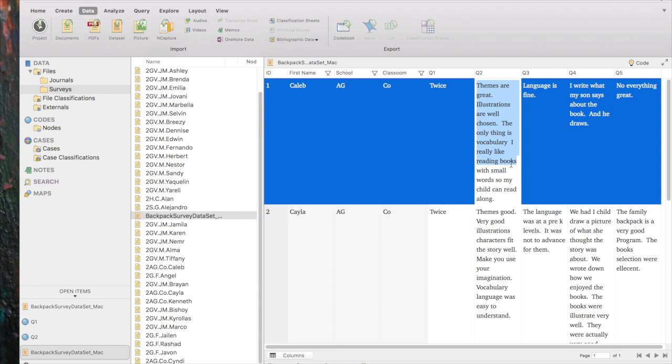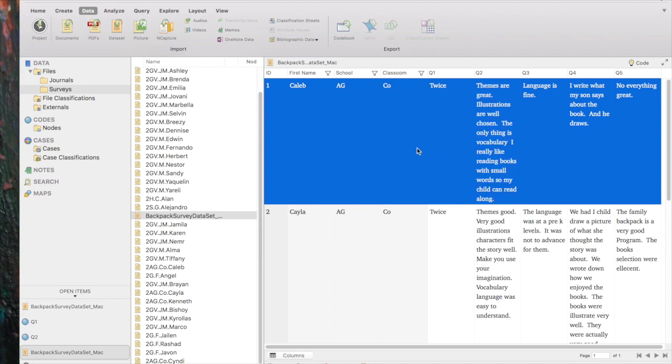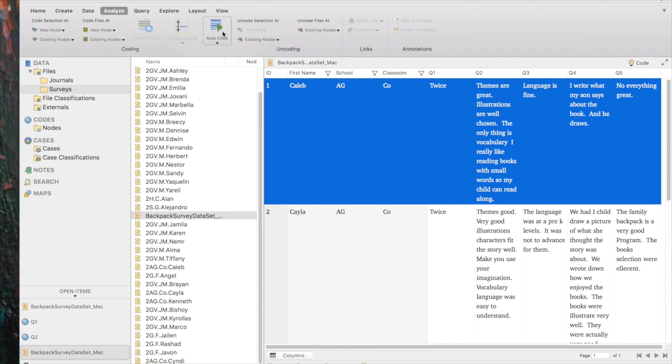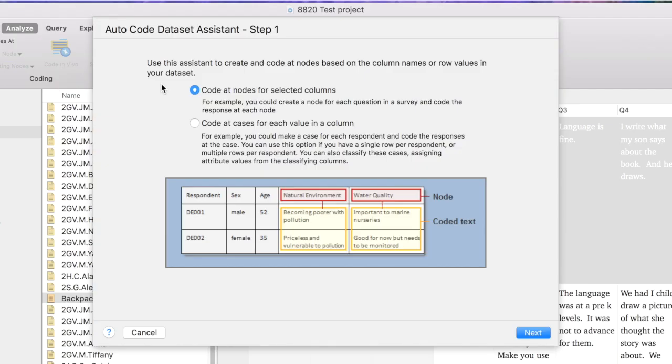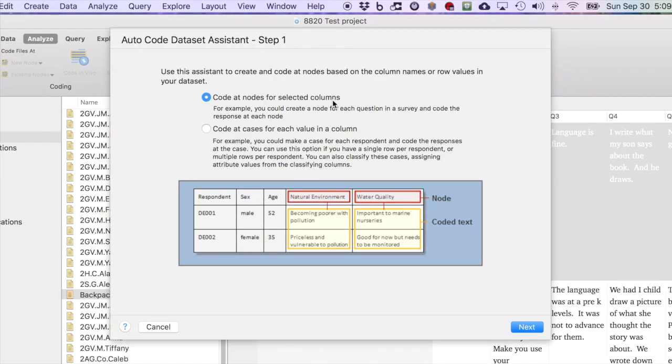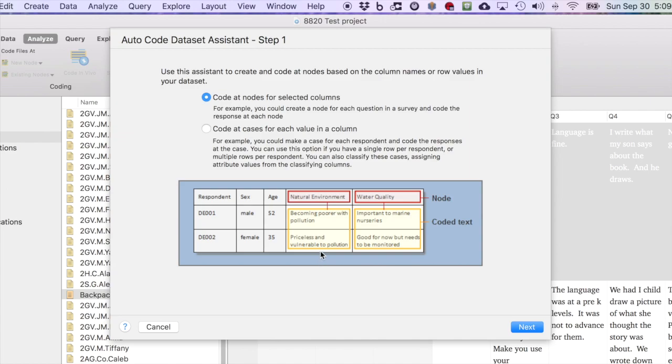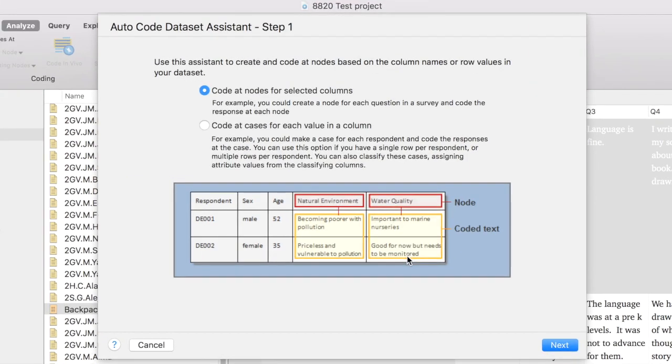Now the data has not yet been auto-coded. So that's going to be our next step. So you need to have clicked inside of your data set. Go back to analyze. And you'll see that there's an auto-code button that's active. Click that and click data set. And it's going to walk us through the auto-coding process. The first question is whether we want to code at nodes for the selected columns or whether we want to code at cases for each value in a column. So I think the easiest thing to do first is to code at nodes for selected columns. So therefore, all of the data under the Question 1 column will be coded to a Question 1 node.